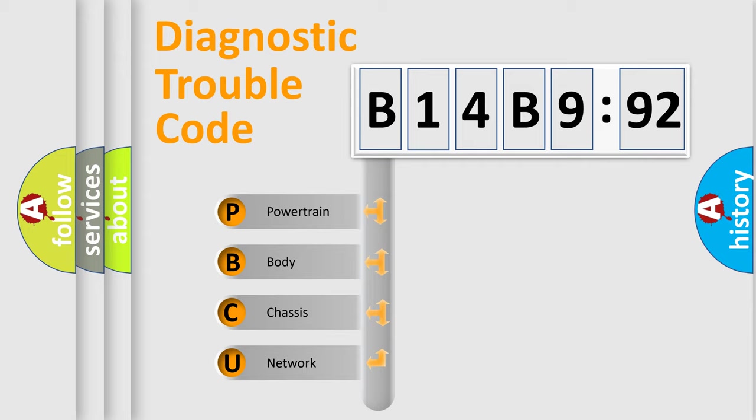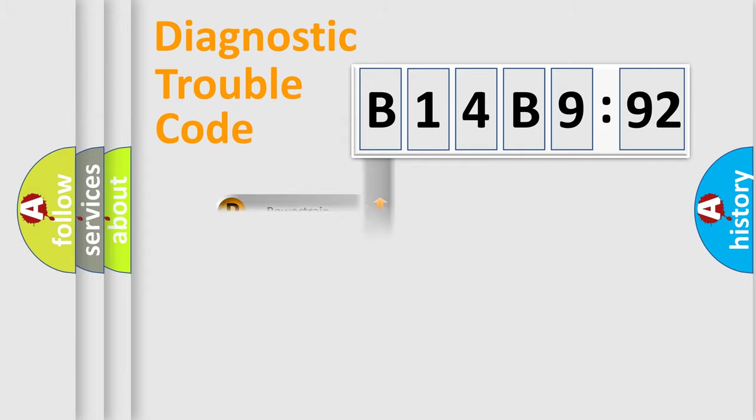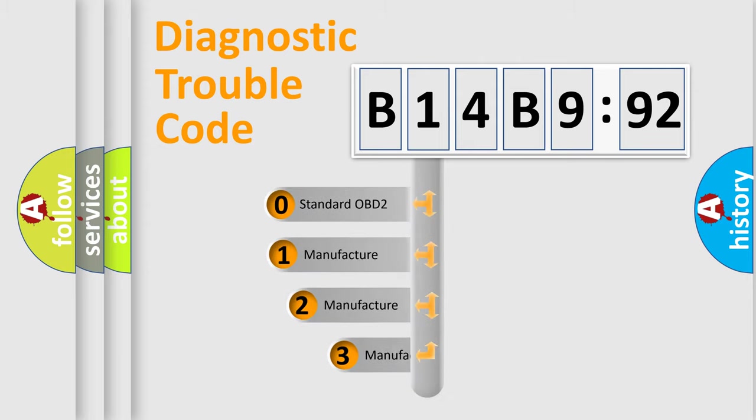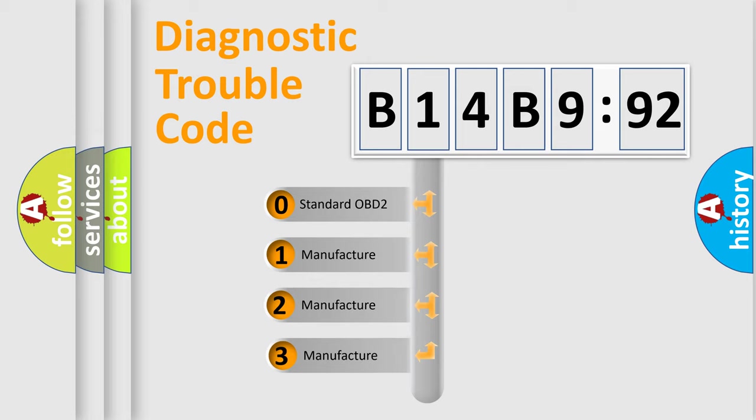We divide the electric system of automobile into four basic units: Powertrain, Body, Chassis, and Network. This distribution is defined in the first character code.